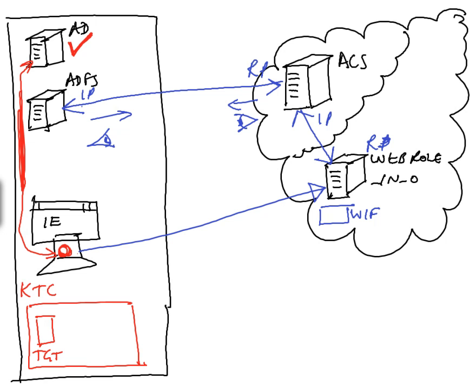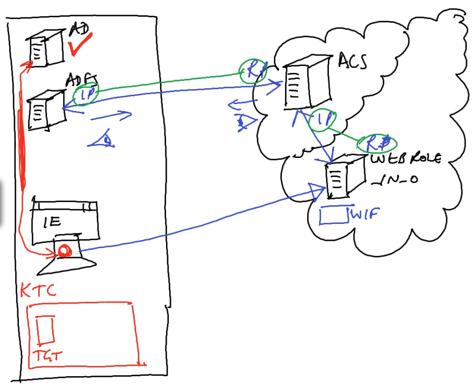So you can see the relationships between the entities are different. This is an IP-RP relationship, and yet this is an IP-RP relationship. You can see that ACS is fulfilling the roles of both an RP and an IP, a relying party and an identity provider.